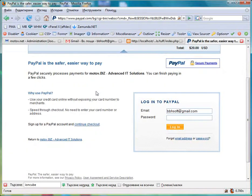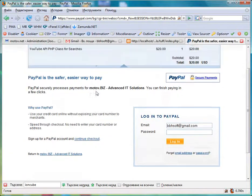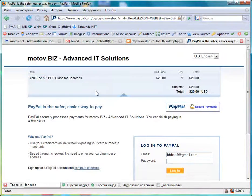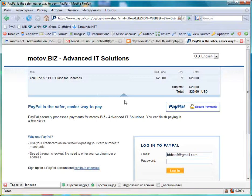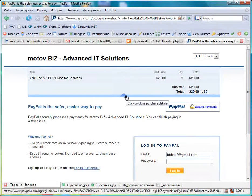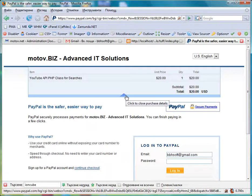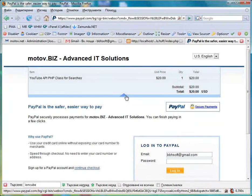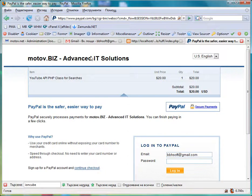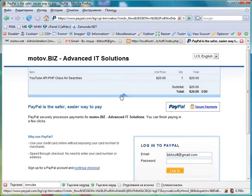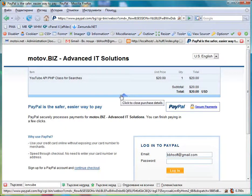Imagine how many customers you lose by using some third party components that ask for their bank information or want them to register first. Most of the users don't like such stuff. They just want to instantly download.